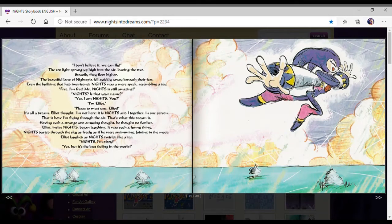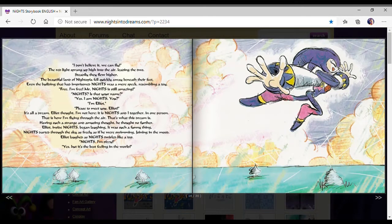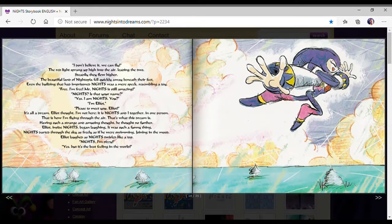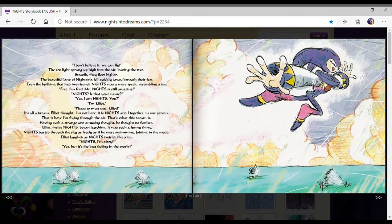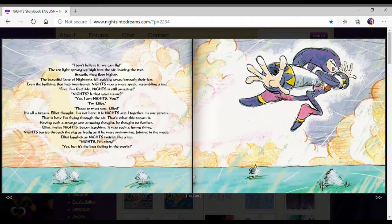I don't believe it, we can fly! The red light sprang high into the air, leaving the two. Steadily they flew higher. The beautiful land of Nightopia fell quickly away beneath their feet. Even the building as a prison was a mere speck. Free! I'm free!